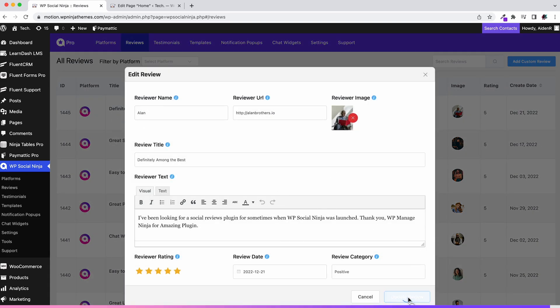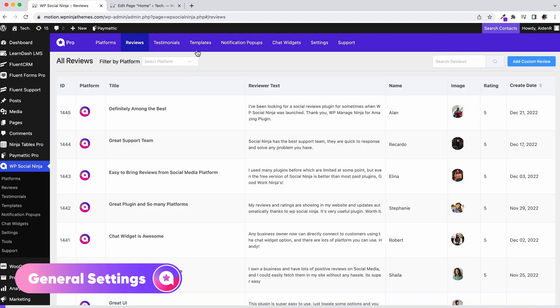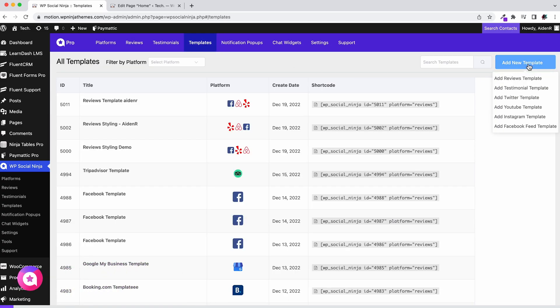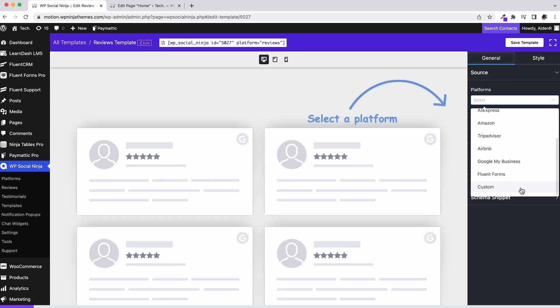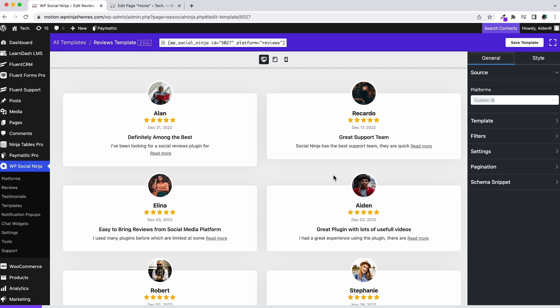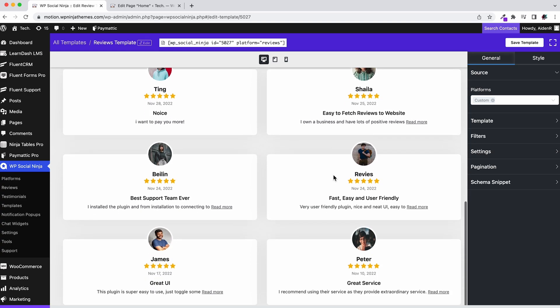Now let's add a new template. Go to templates, click add new template, and select reviews template. Now from source, select custom and your reviews are ready to customize. That's not the look you want, let's customize it for a unique look.